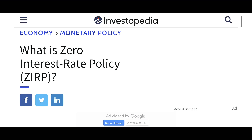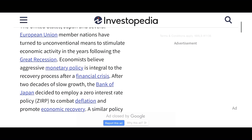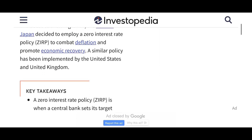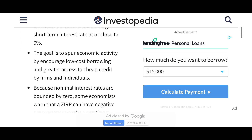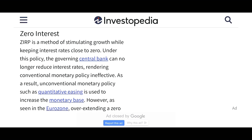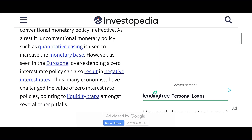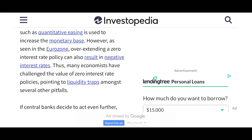What is zero interest rate policy? It even has an acronym — ZIRP. The United States, Japan, and several EU countries have actually done this before. They normally do it during great recessions and hard times like this. Zero interest rate policy is a method of stimulating growth while keeping interest rates close to zero. Under this policy, the governing central bank can no longer reduce interest rates, rendering conventional monetary policy ineffective. As a result, unconventional monetary policy, such as quantitative easing, is used to increase the monetary base. However, as seen in the EU, overextending a zero interest rate policy can result in negative interest rates. Many economists have challenged the value of zero interest rate policies, pointing to liquidity traps among several other pitfalls.